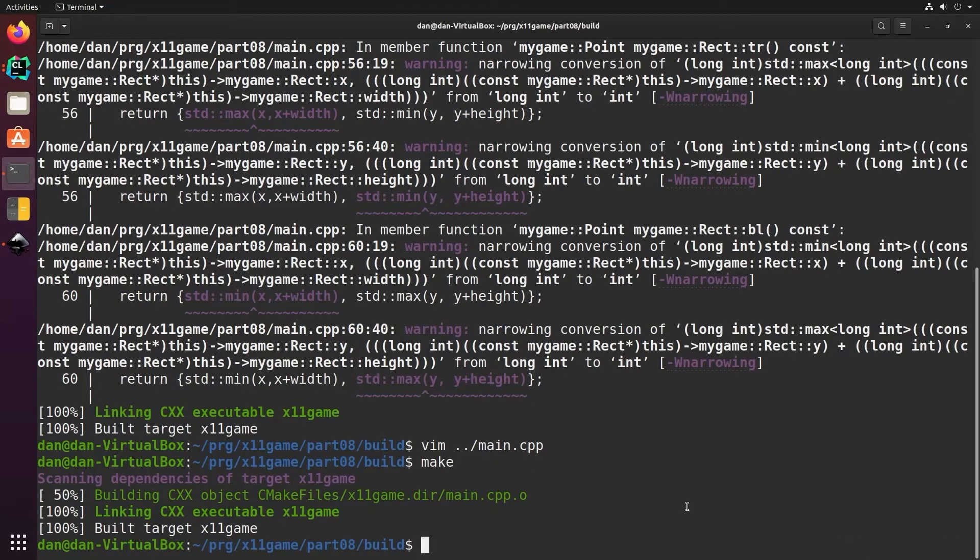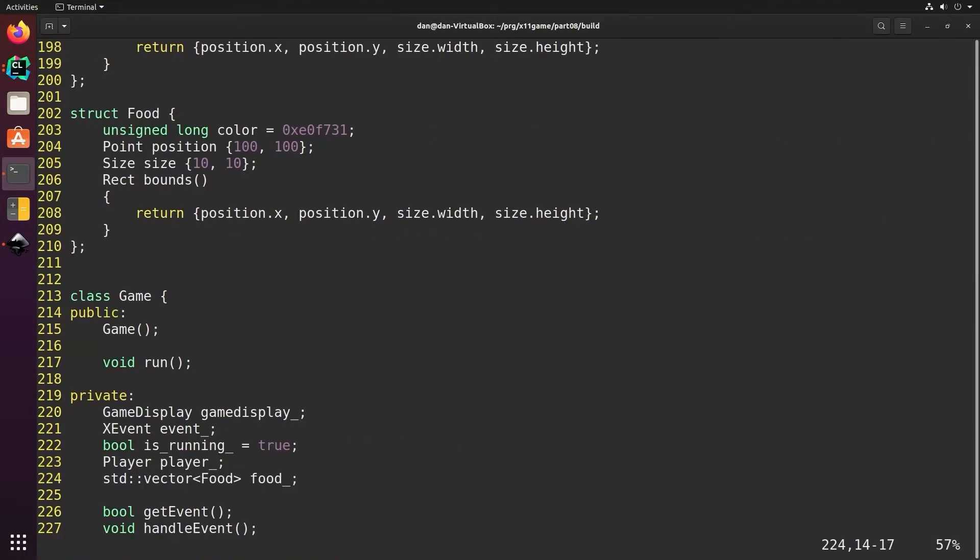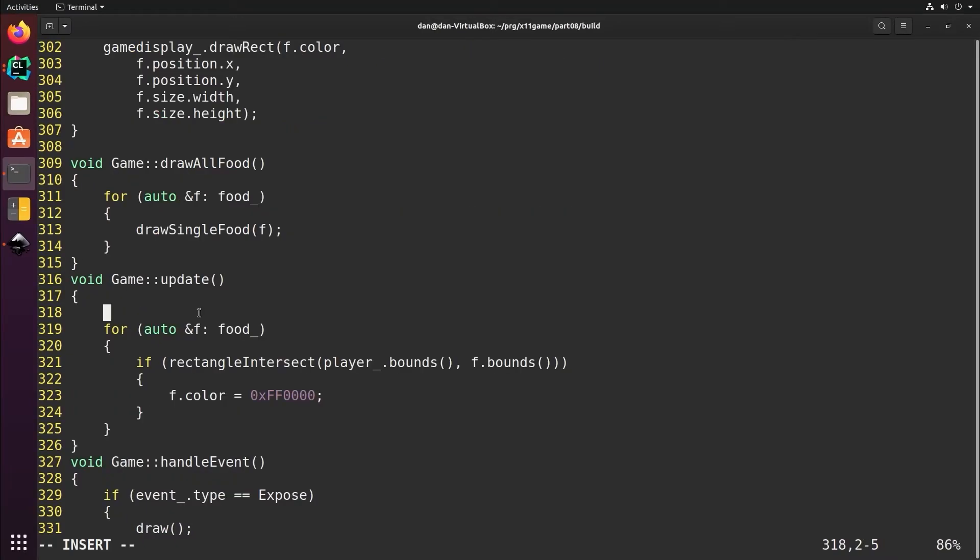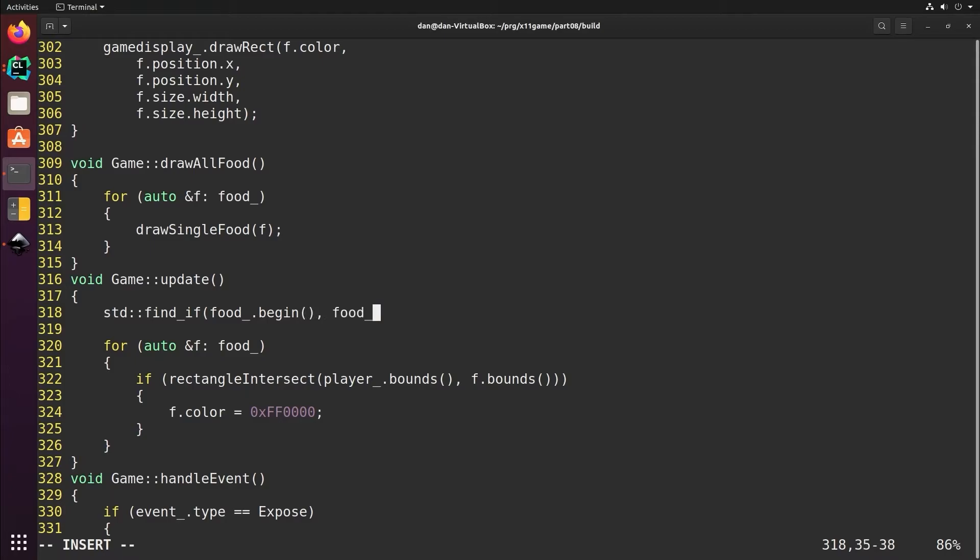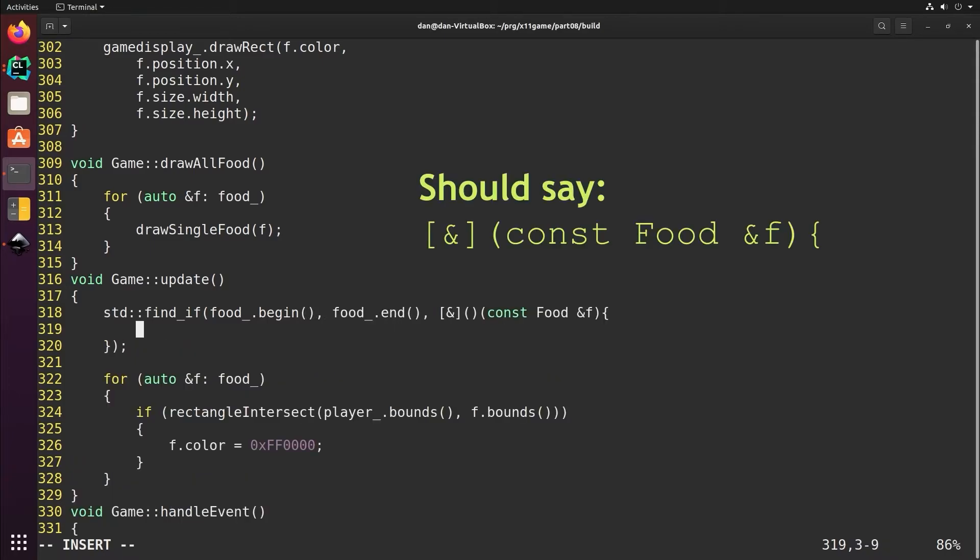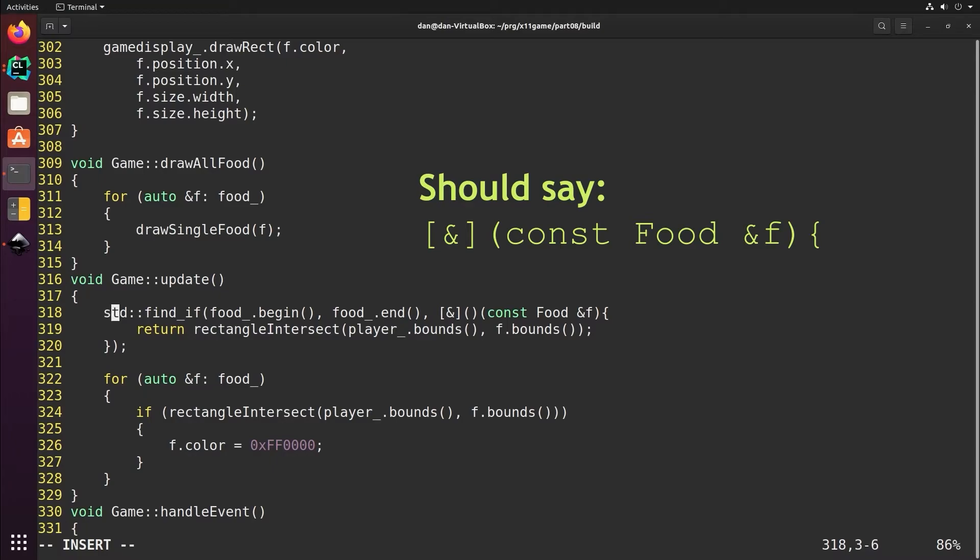What we really want to do is have our food disappear when we run into it. So we need to loop through that vector of food, find the one that matches, and then remove it from the list. Let's use the built-in function std::find_if. We'll loop through food starting at the beginning through the end. We're going to look for where there's an intersection, so we'll return rectangle intersect.